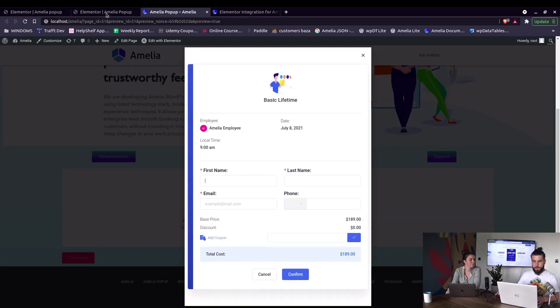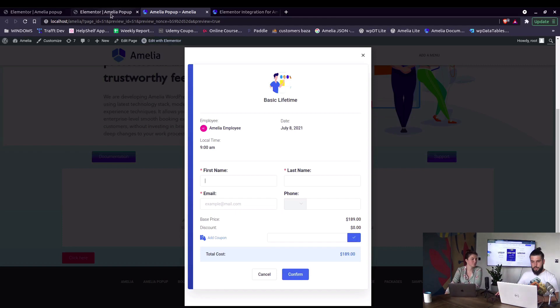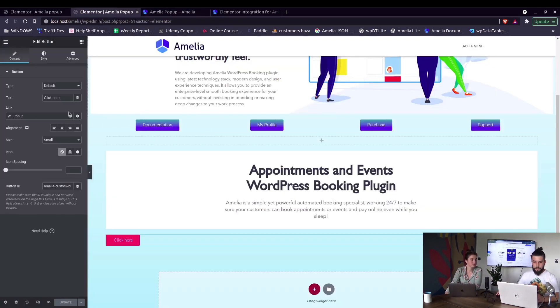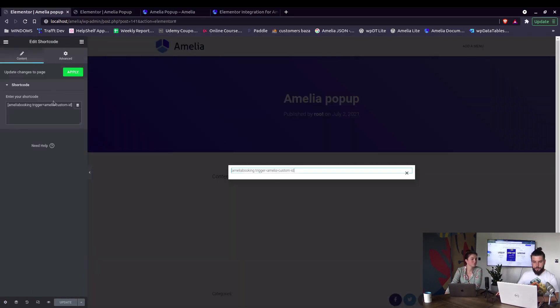Would that work for other booking forms? You can add booking forms catalog. Yes, of course, all Amelia's booking forms are covered and they can all be used in here as long as you add this trigger. So trigger is actually a manual trigger to load Amelia when you click on the button.